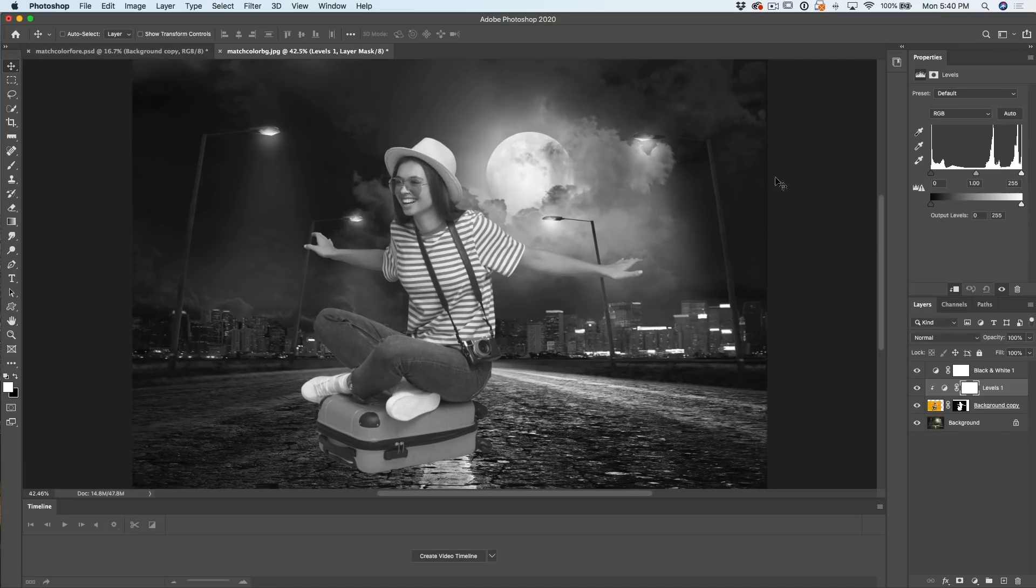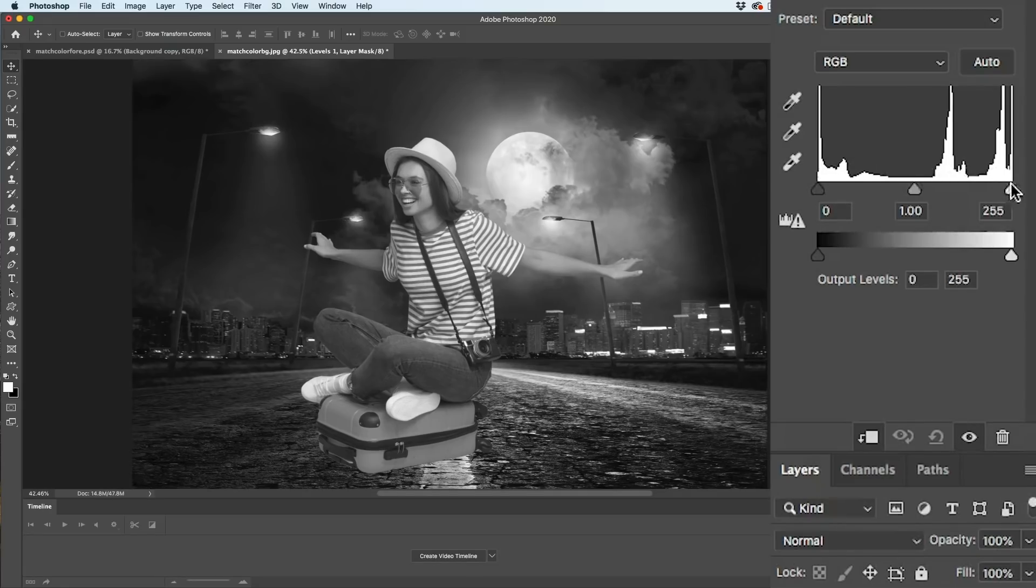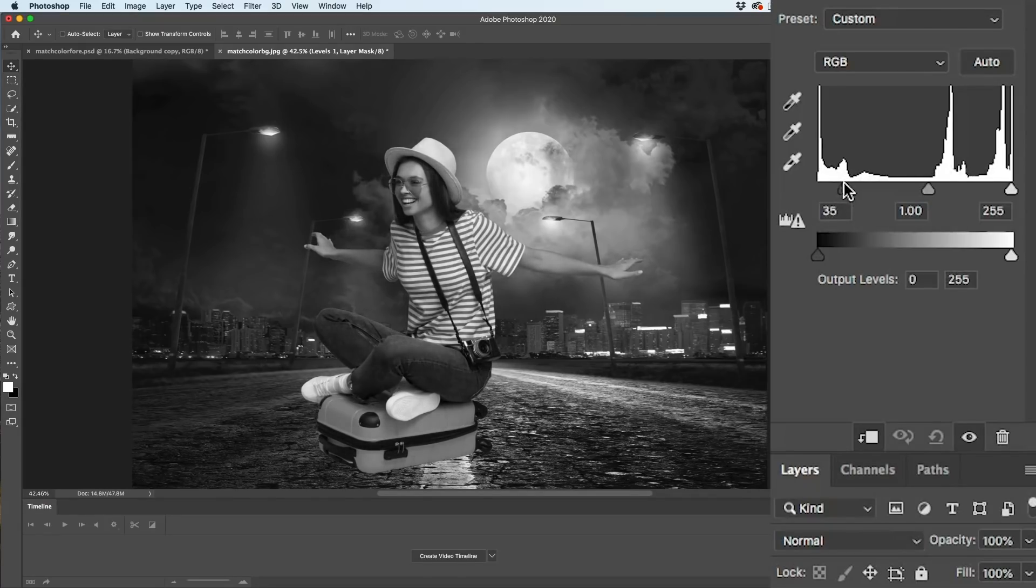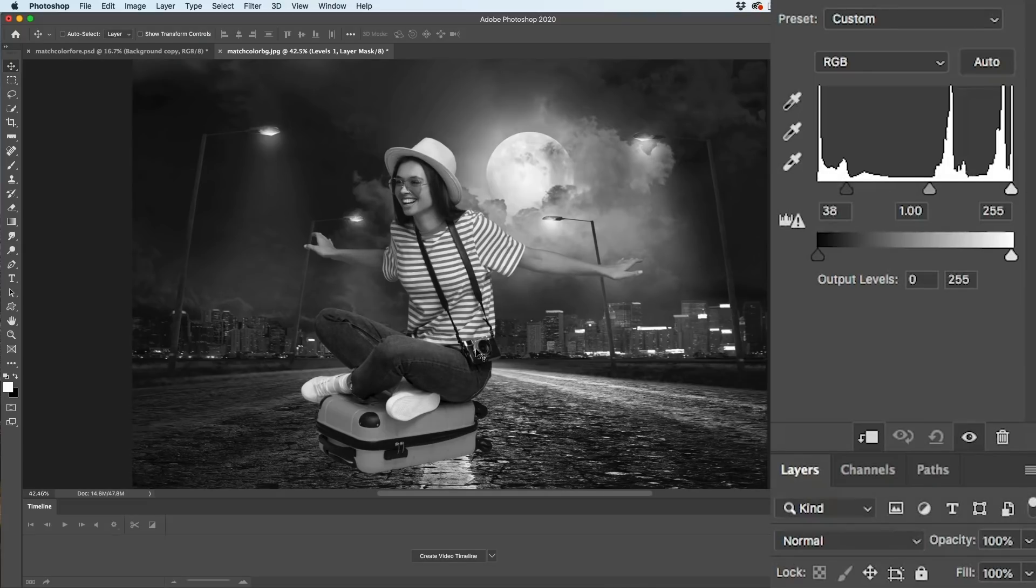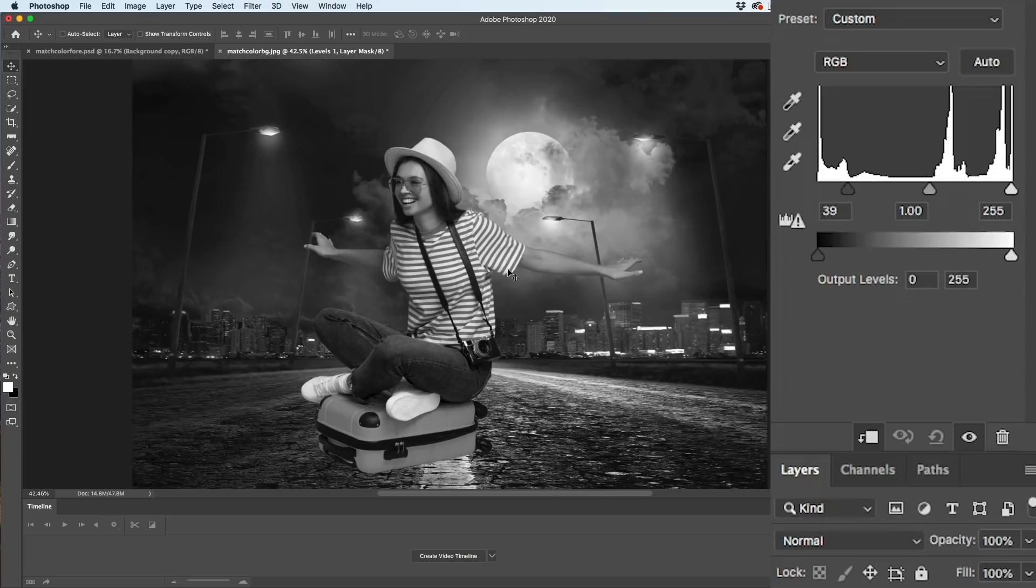So what we're going to do is go up under the levels. There's three levels here. There is blacks, whites, and mids. So let's take the blacks and pull them up a little bit until our shadows are kind of matching the shadows inside of our photograph. I think that's definitely looking a lot better than it was before. A lot closer.